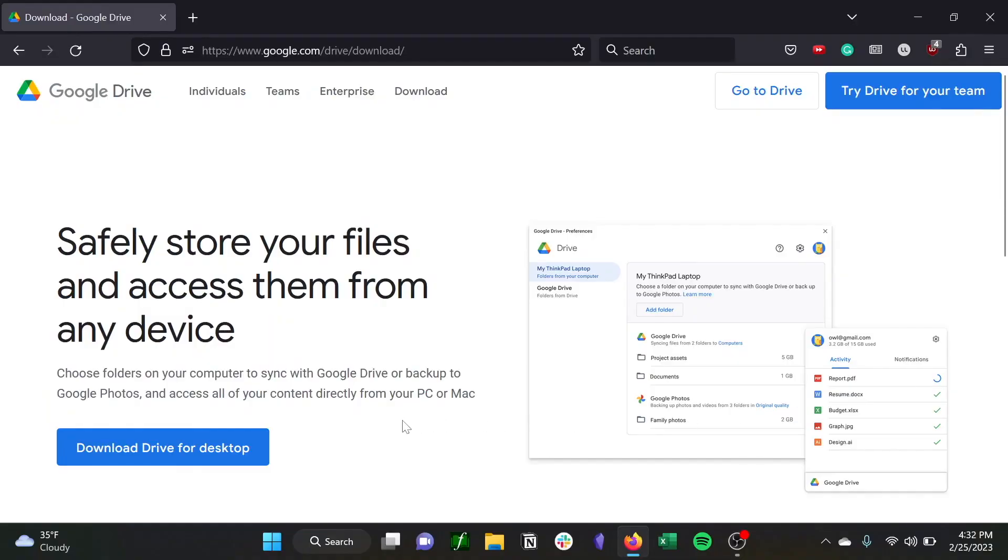So for today's tech tip, we're going to show you how to download Drive for Desktop onto your computer, which is a super useful tool that lets you easily access Google Drive files on your desktop computer and desktop files on Google Drive from your browser.